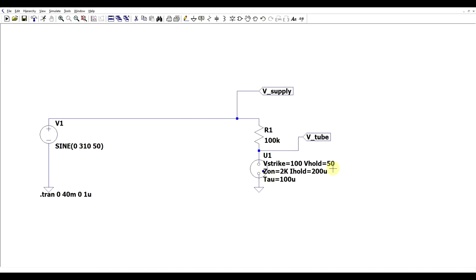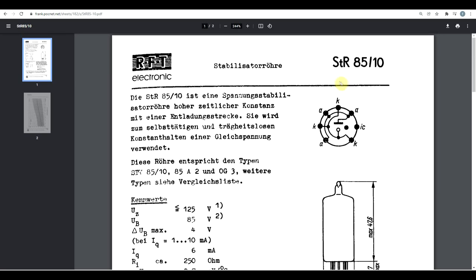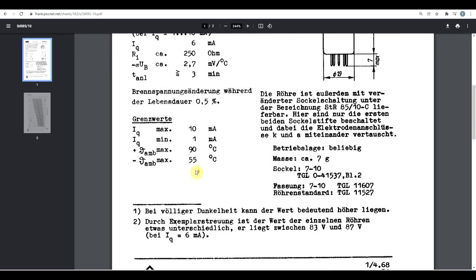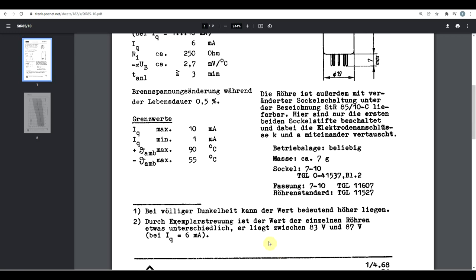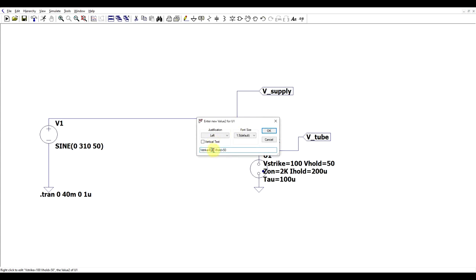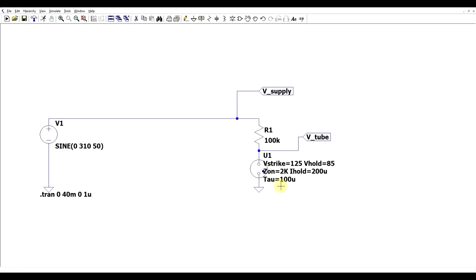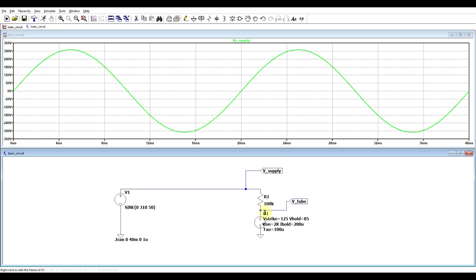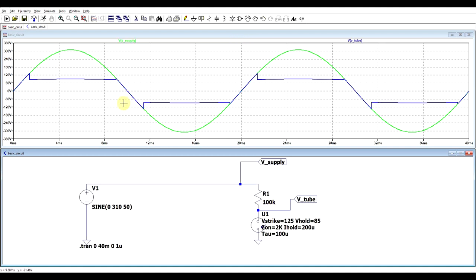The first thing to set is the strike and hold voltage. For our STR8510 tube we can find a datasheet where Uz is the strike voltage and Ub is the maintaining voltage. So we insert 125 for the strike voltage and 85 for the hold voltage. Running the simulation with a sine wave of plus/minus 310 volts through 100 kilohms, we see a similar wave shape to our experiment. We can check the current and see it stays at zero until a certain voltage threshold is reached, then current suddenly shoots up and the voltage on the tube drops and is maintained fairly constantly — around 87 to 89 volts.